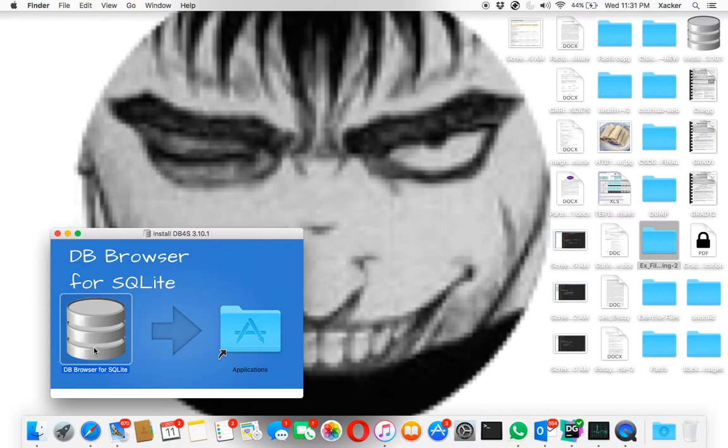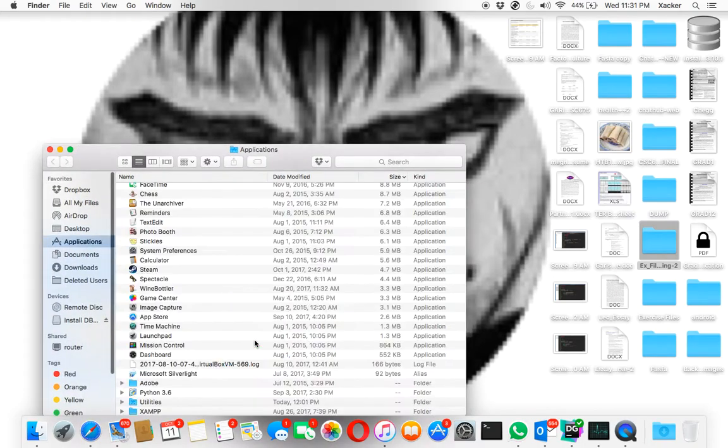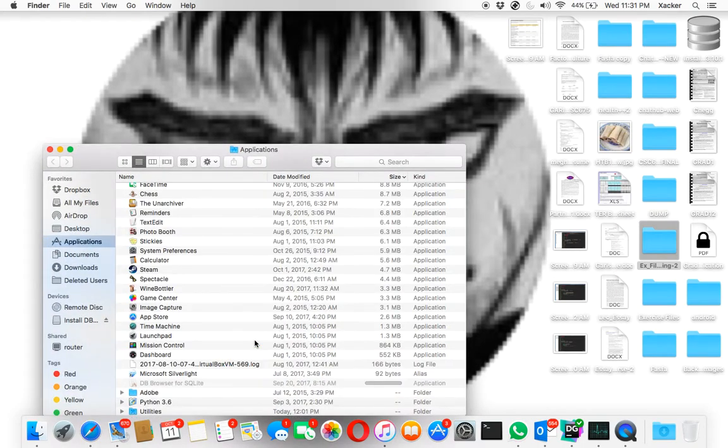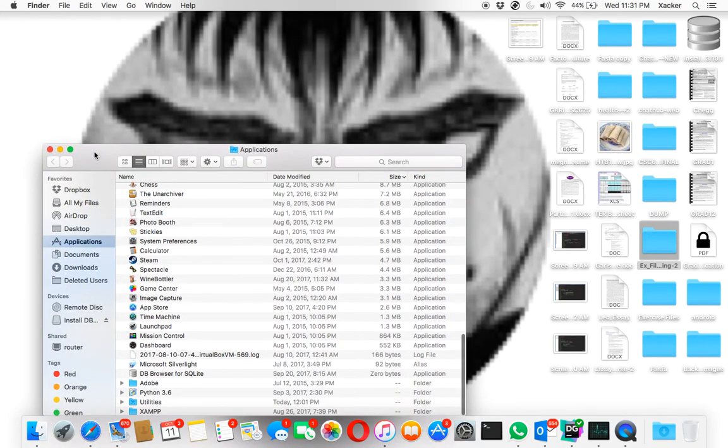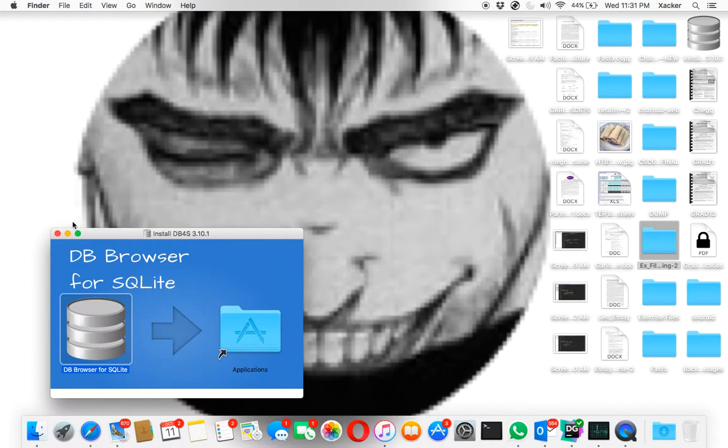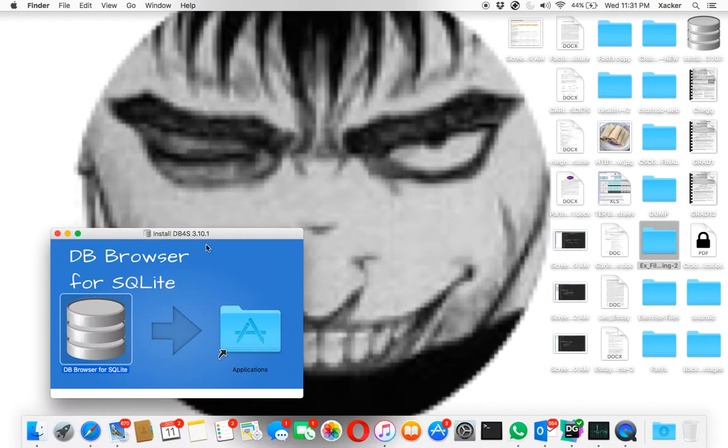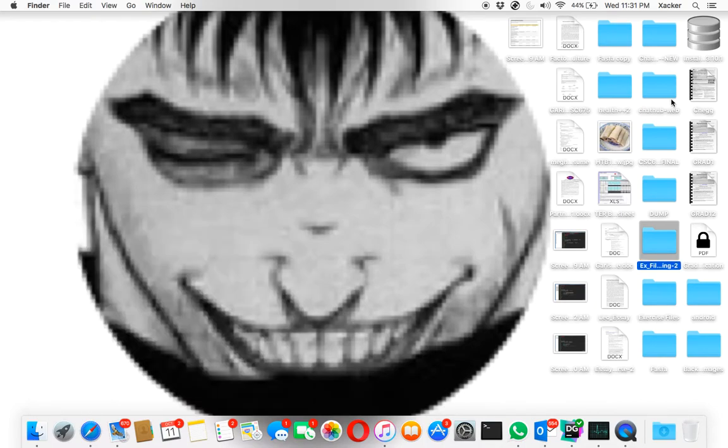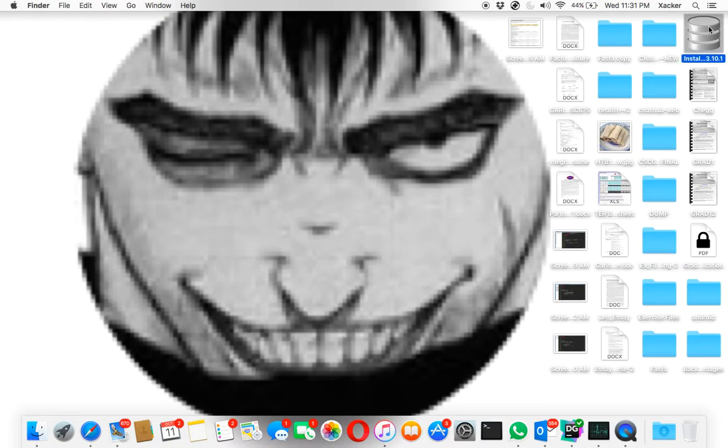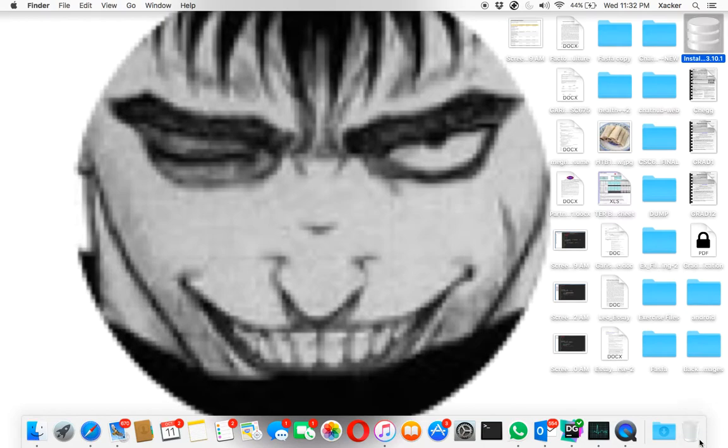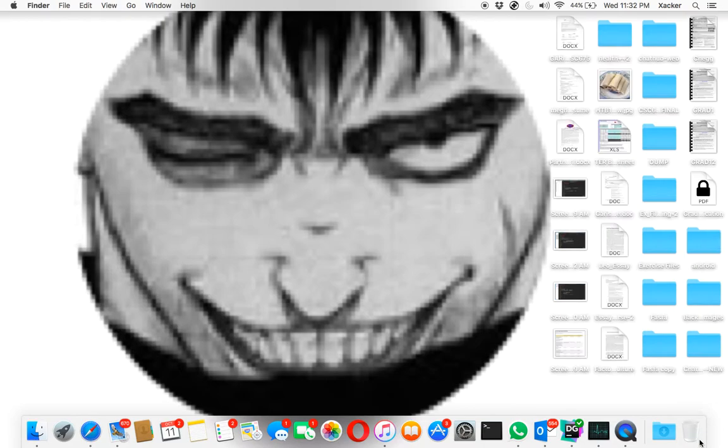And you just want to drag this to your application folder. There you go, close the application folder, close the installer. And you want to eject this because if you don't then later on you will have a booting problem.